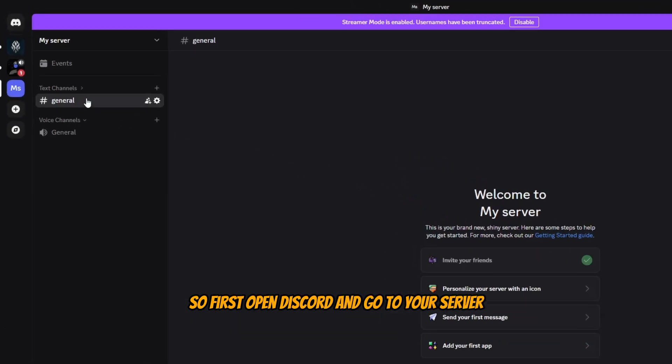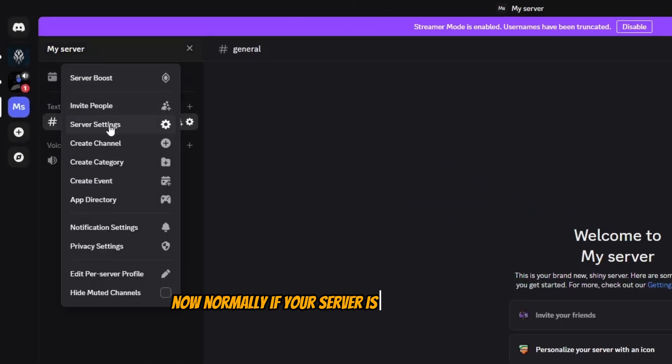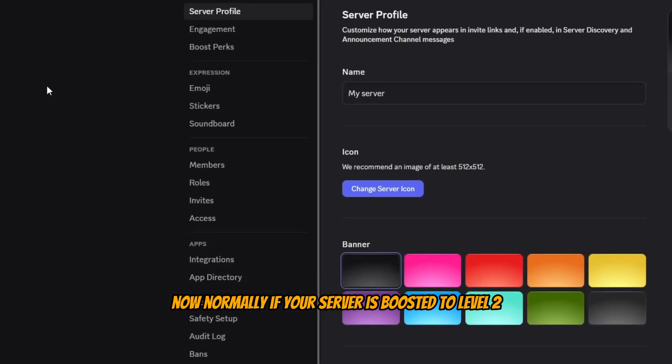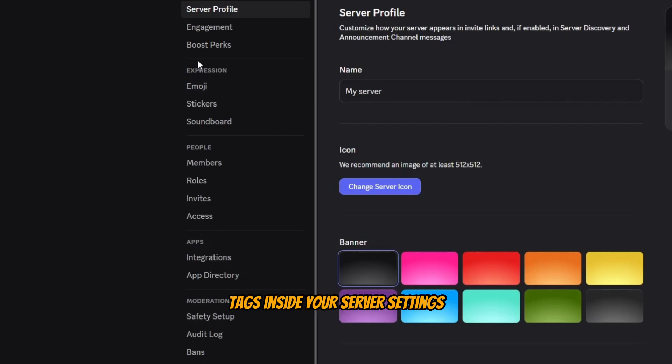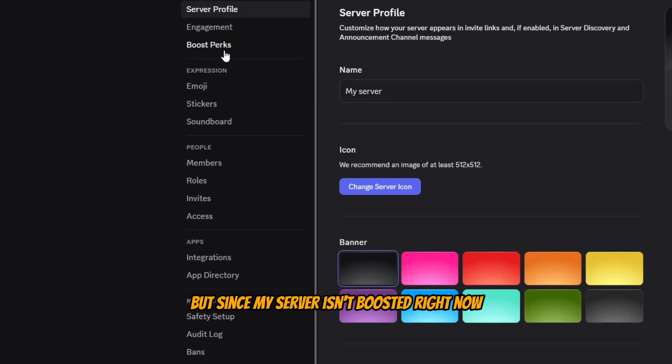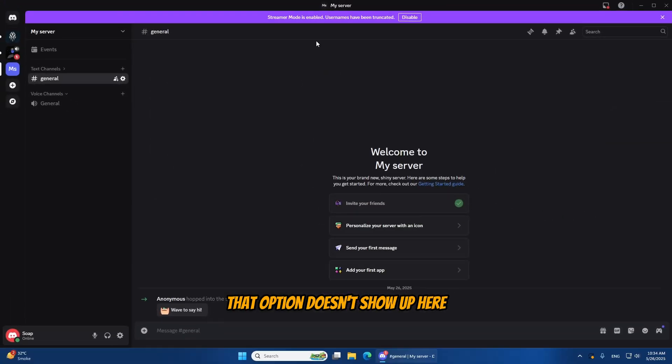So first, open Discord and go to your server. Now, normally, if your server is boosted to level 2, you'll see an option called Server Tags inside your server settings. But since my server isn't boosted right now, that option doesn't show up here.